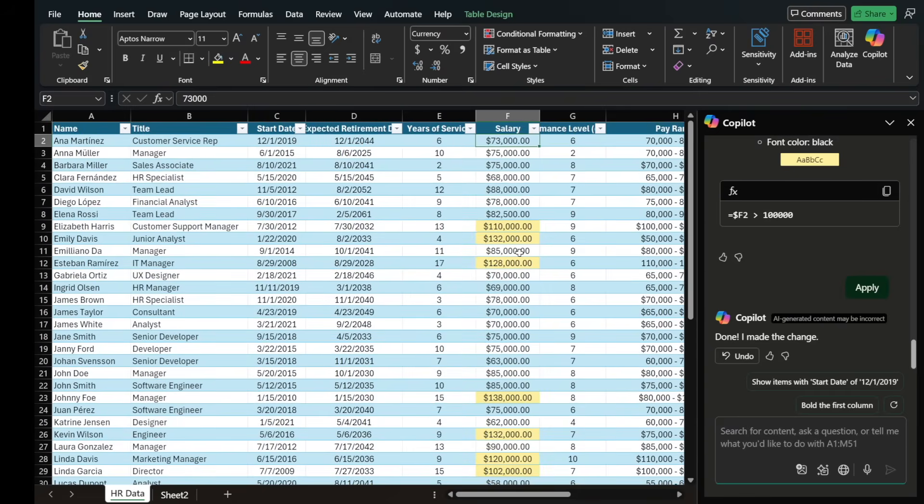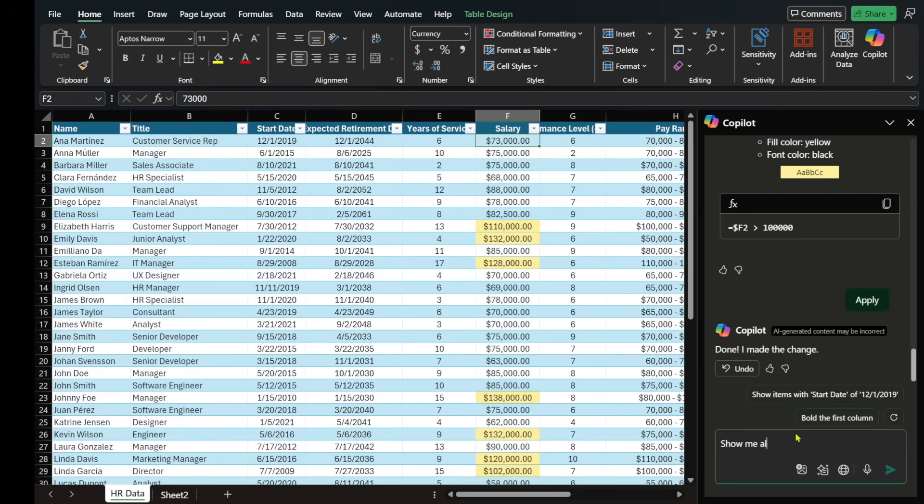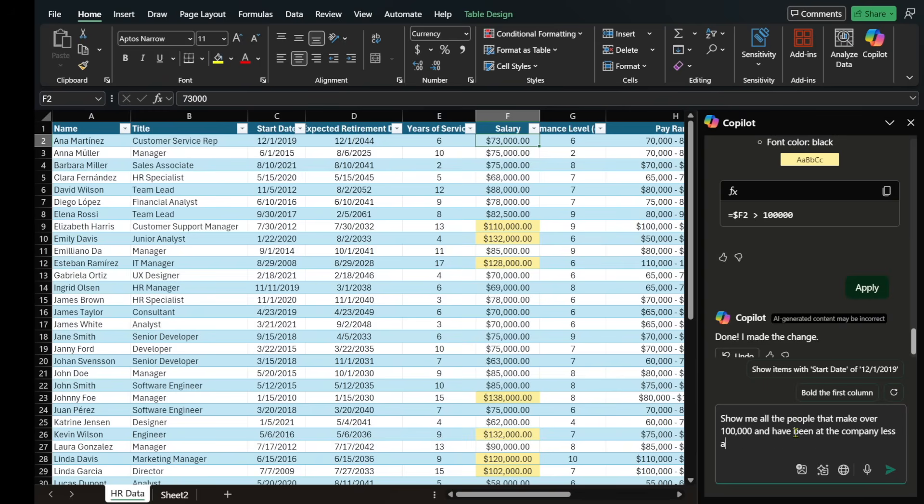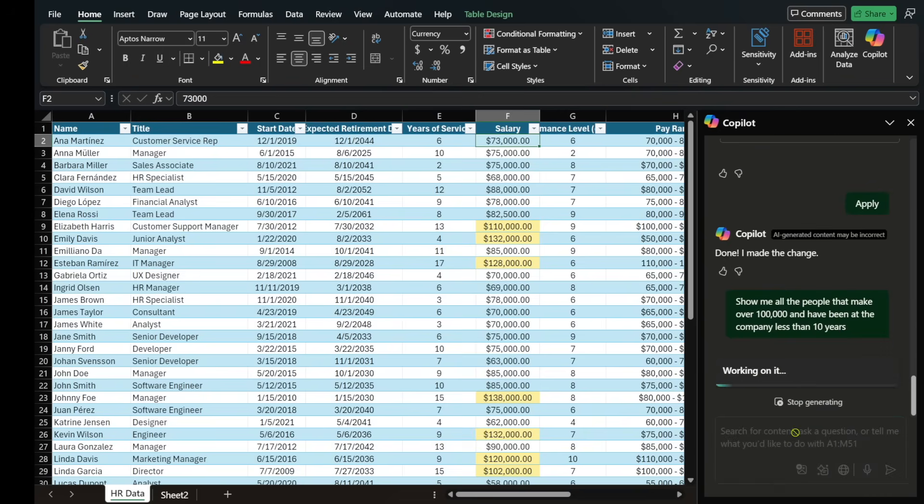Now, you can get a little fancy, right? So on the bottom, let's create something custom and say, show me all the people that make over $100,000 and have been at the company less than 10 years.